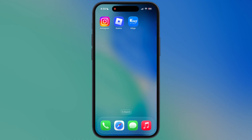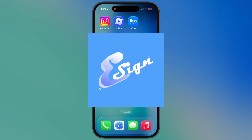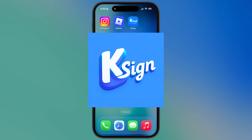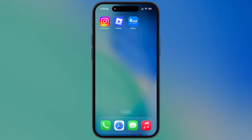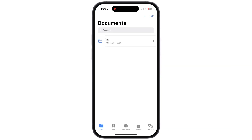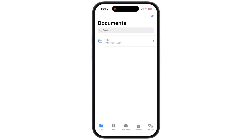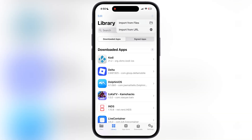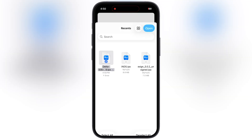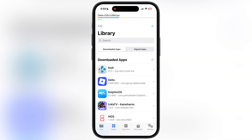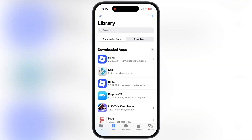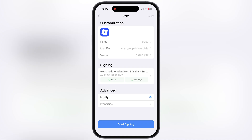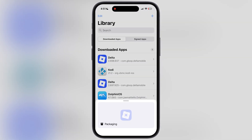Once you download the IPA file, we have to sideload it using any sideloading app or method, like e-sign, k-sign, or Sideloadly. For this video I am going to use the k-sign app. If you guys do not have e-sign or k-sign, watch our video from the description and install one of them on your device. Right now e-sign and k-sign are not revoked by Apple — they are working and you can easily download them.